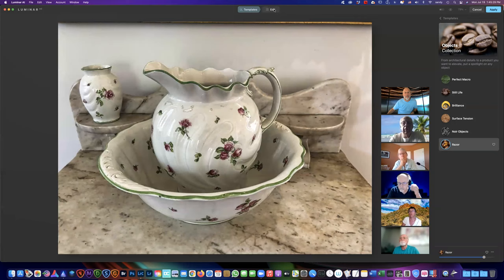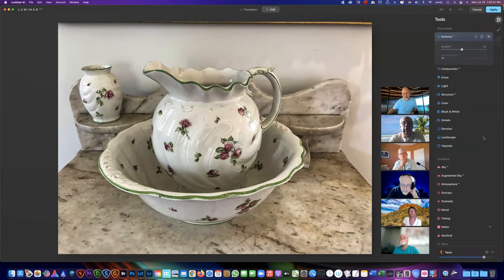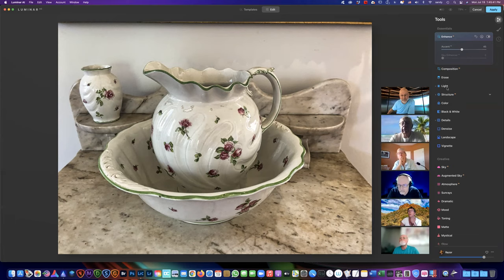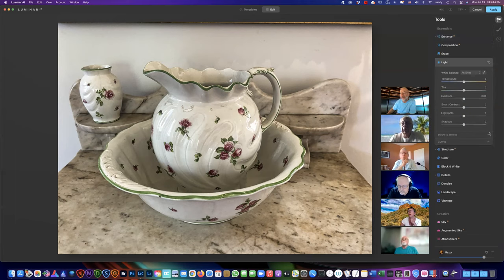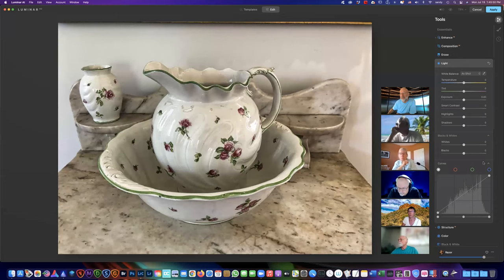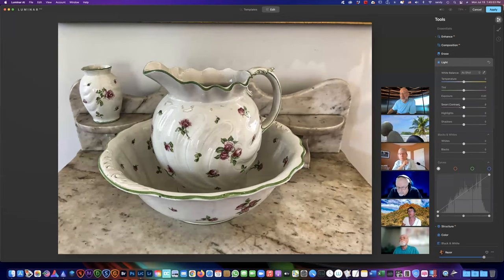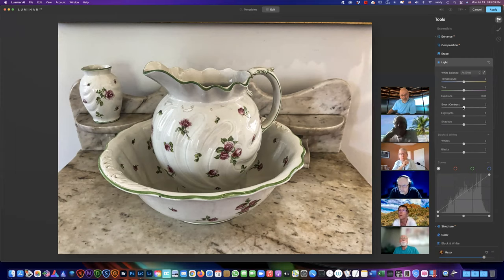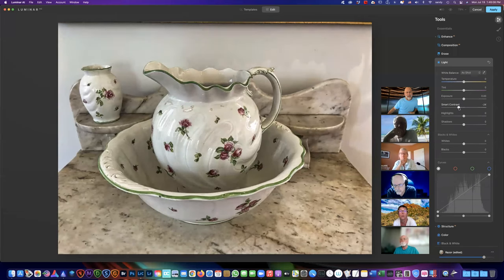Then you come up to Edit, and once you're in Edit you've got a full complement of your tools. Anywhere that this preset has done something there's a little dot, and you can go in there and see what was happening. I generally play with Smart Contrast first, and Enhance — those are the two things I go to to start. With Smart Contrast you can either bring it up or down depending on what you want to emphasize.